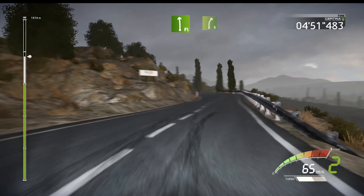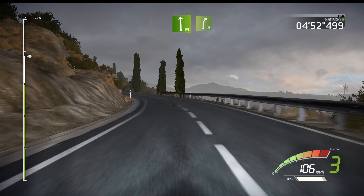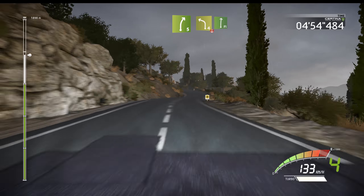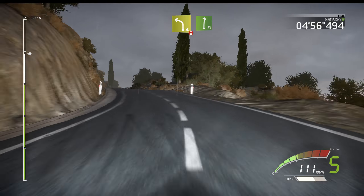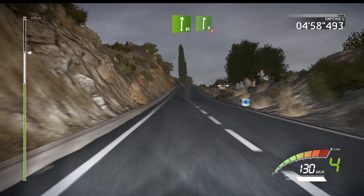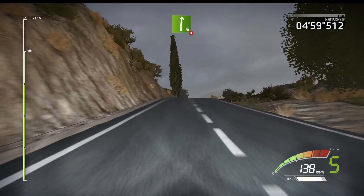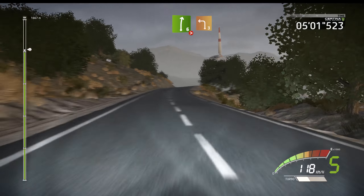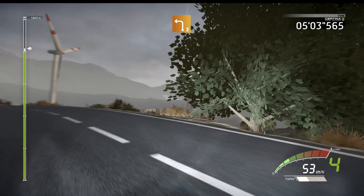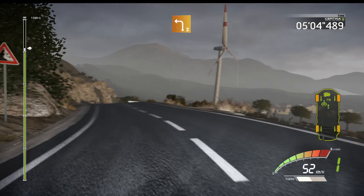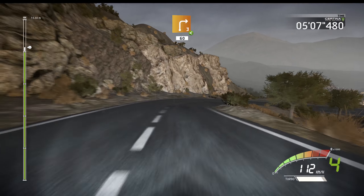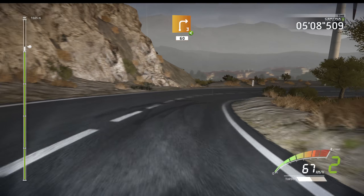And flat left, and right five. Left four, over crest, into flat right. And over crest, right six, long, tightens. And left three, and left three, downhill. And right three, opens, very long, 60.